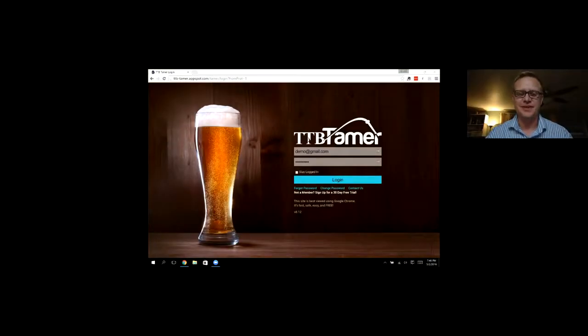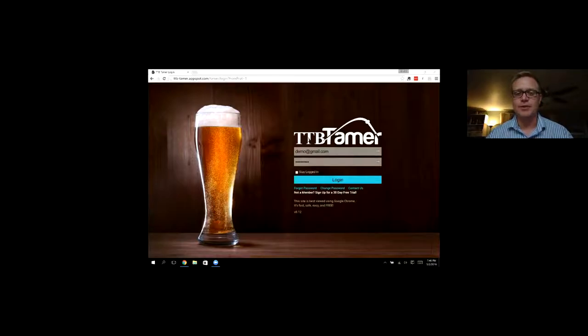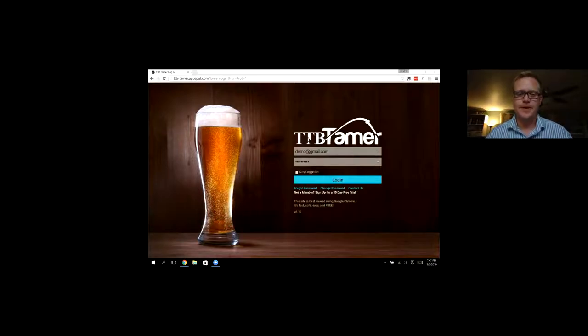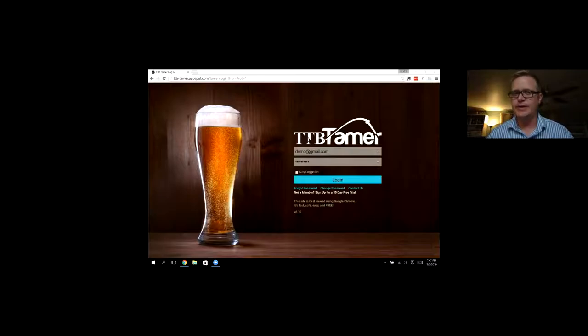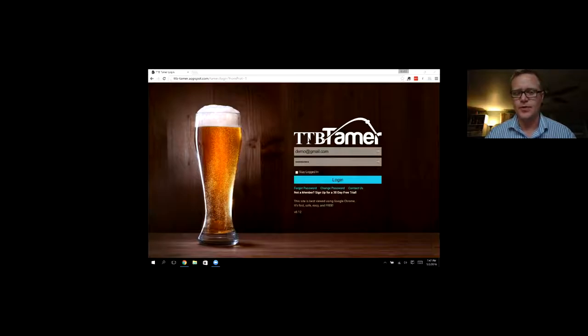Hi, my name is Daniel. I'm founder of TTB Tamer. This video is just a quick demo video of some of the features of TTB Tamer and how you can use it in your brewery to help with record-keeping and ultimately creating those federal reports at the end of the quarter or month or whenever you need to make them.